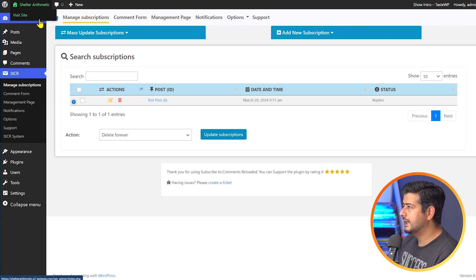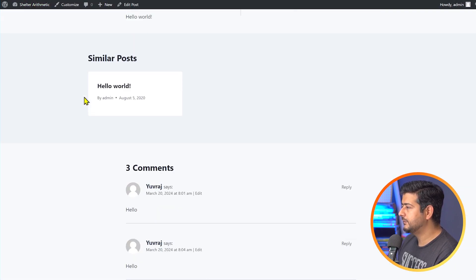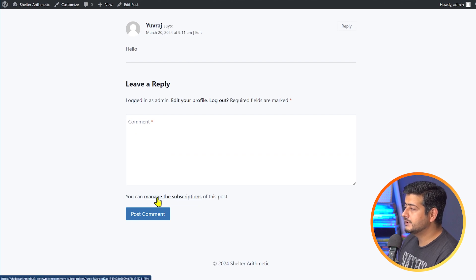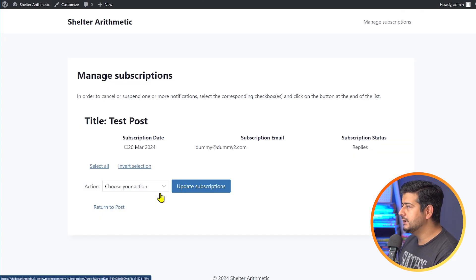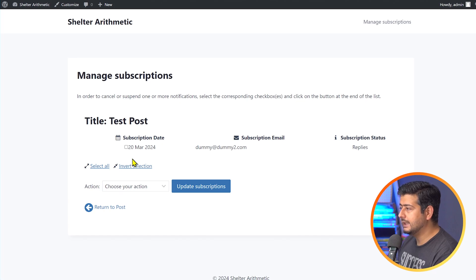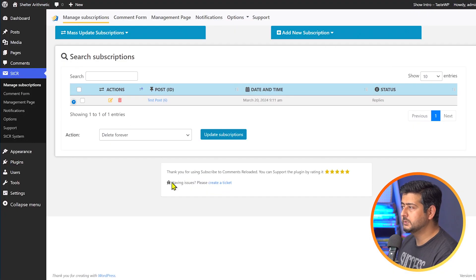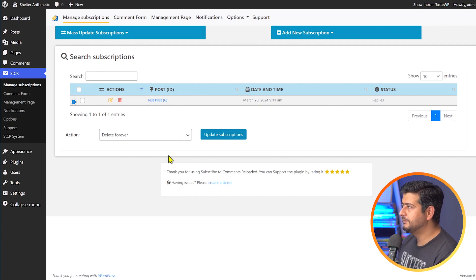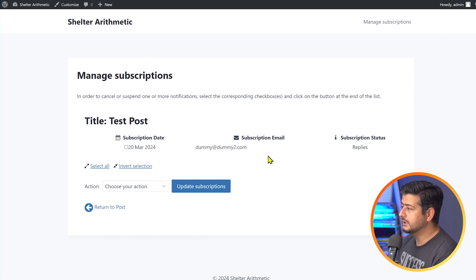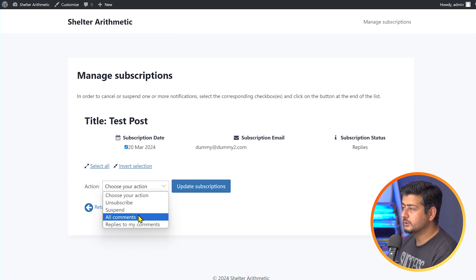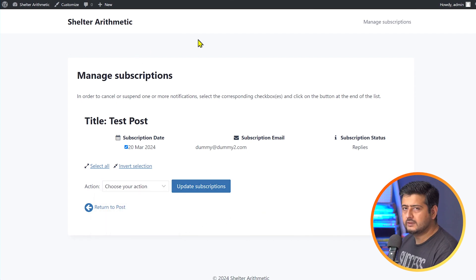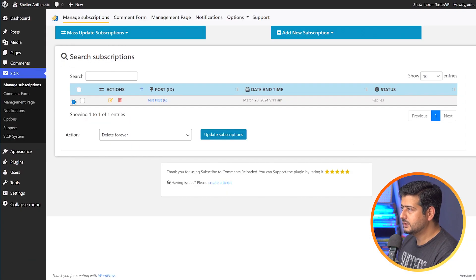Let's go to the site as an administrator on the front end and open the test post. Now you can see I can manage the subscriptions for this post. As an administrator who's logged in, you can see all subscriptions for a particular post — this is the management page for you. Click this button and you'll see the subscription created. You can do the same actions here: invert, choose actions — unsubscribe, suspend, convert to all comments or replies, and update subscriptions.